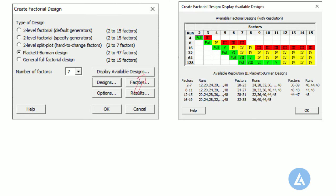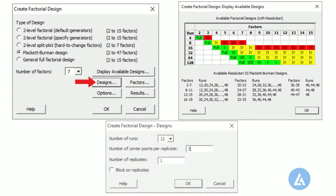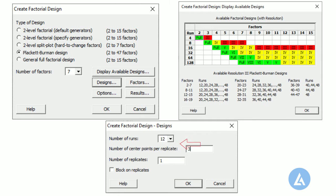5. Click Designs, in the number of runs, select 12. 6. In the number of center points per replicate, enter 3, and then click OK.